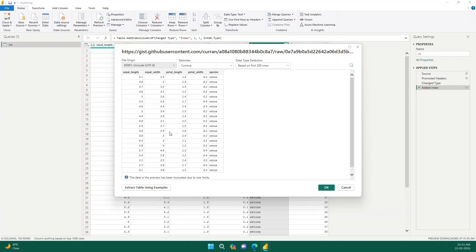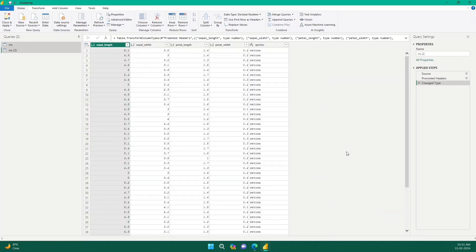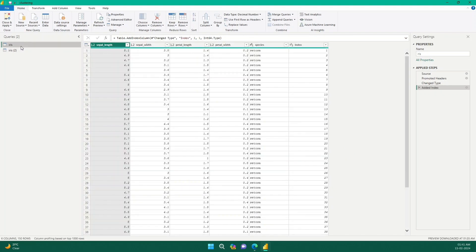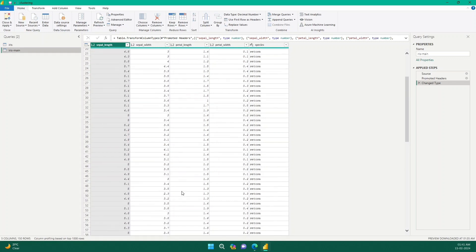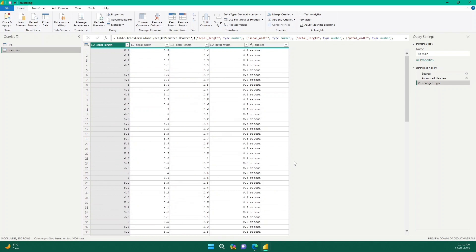Now we can see a preview of the data. I'll click OK. This is the data we have — let me name it something better, like 'iris_main'. You can see we have this much data, but we don't have any primary key here. We'll need that later, and I'll tell you when we get to that point. For now I'll click Close and Apply.